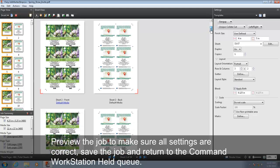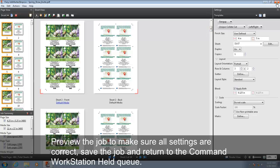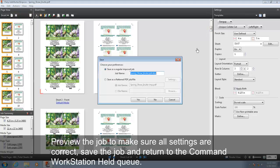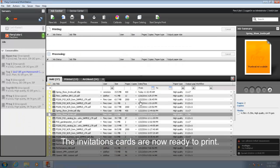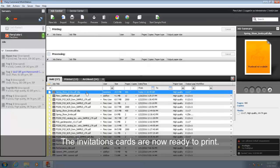Preview the job to make sure all settings are correct. Save the job and return to the Command Workstation help queue. The invitation cards are now ready to print.